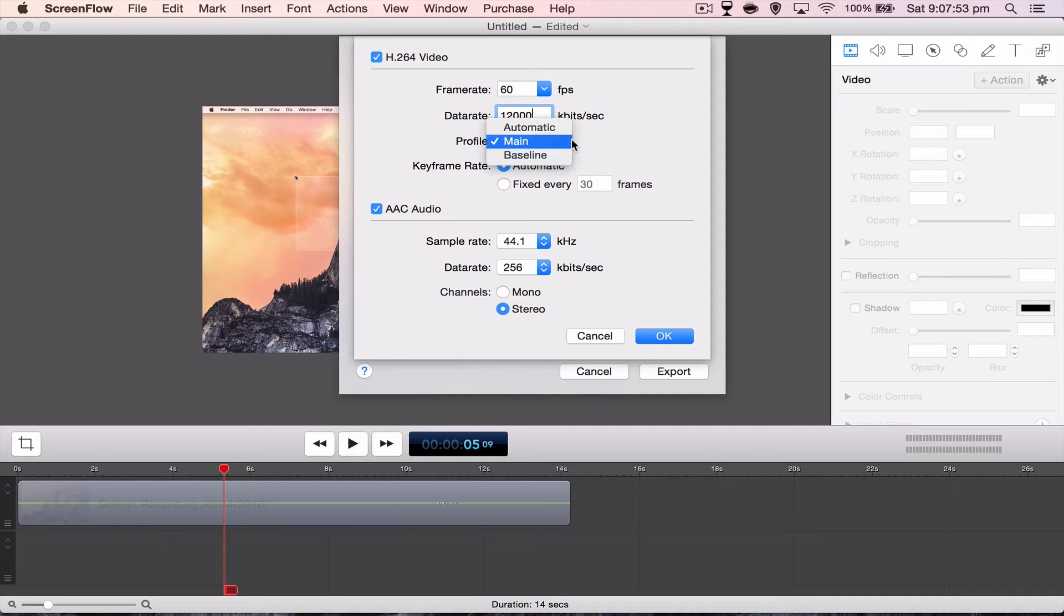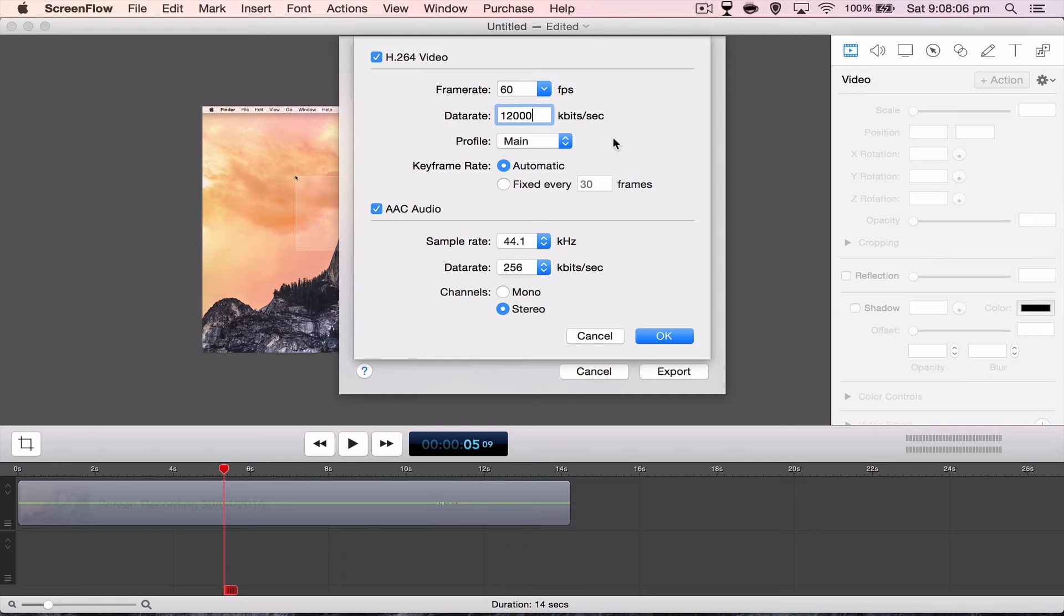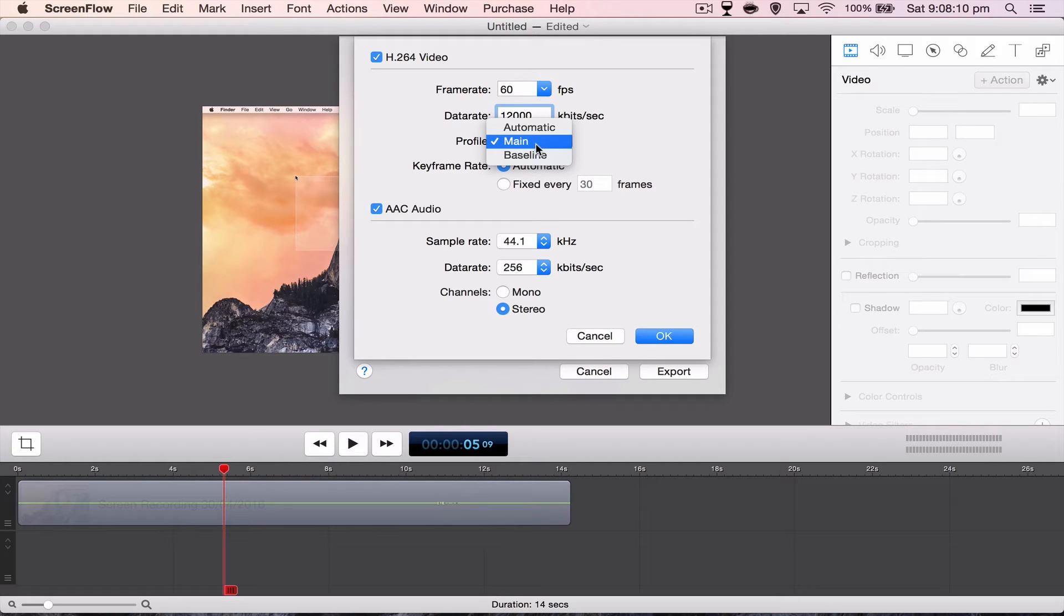Profile. Now, this is a thing in the version of ScreenFlow I'm using, 5.0.1. You want to pick Main, but if you're using 5.0.3, which is the newer version, you want to go High. There's a new, if you click here, there'll be a little word that says High. You want to click that.